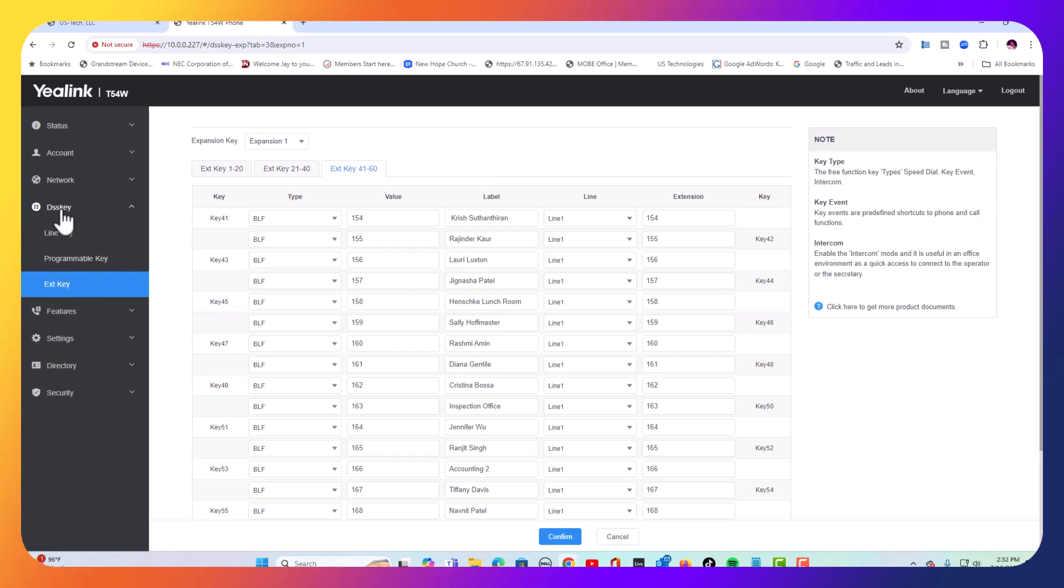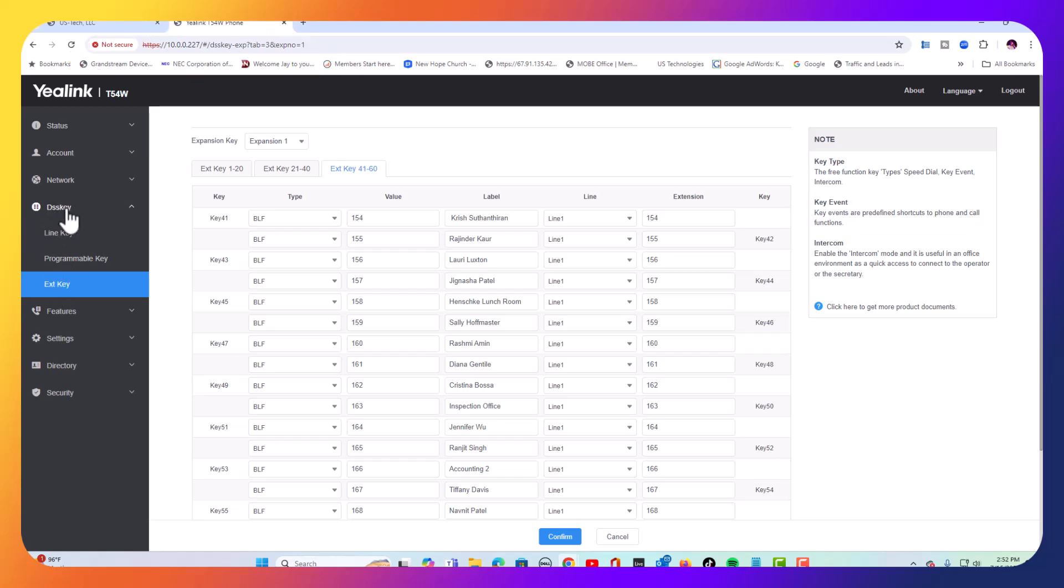You're going to go to DSS key inside the phone. We logged into the phone by using the IP address, and we're coming down to DSS keys and then extension key.